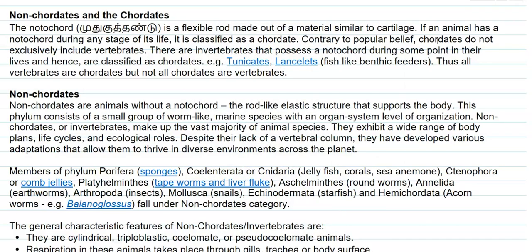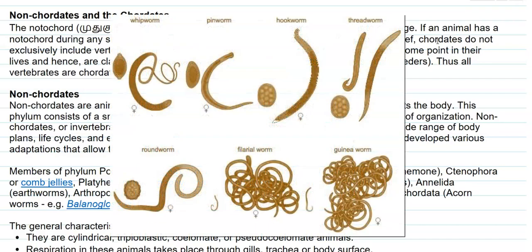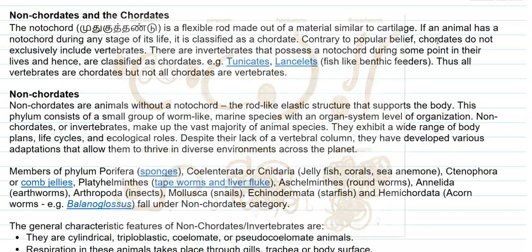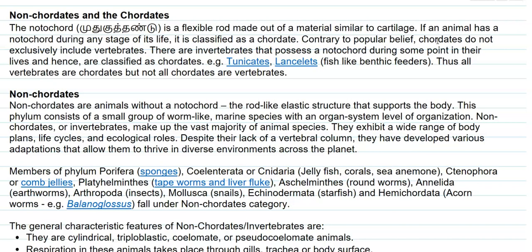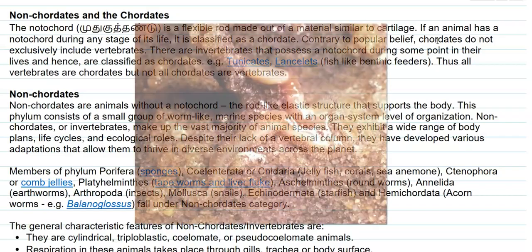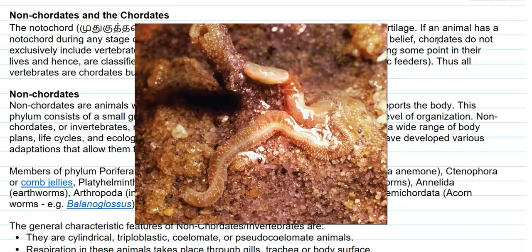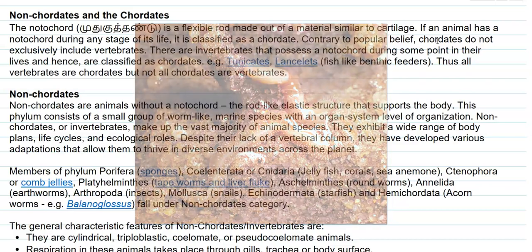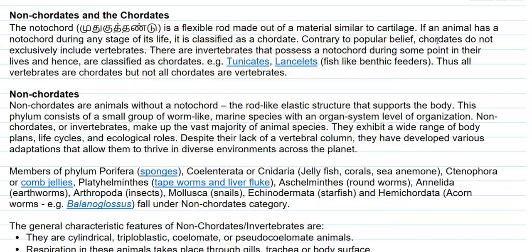The next group is Nemathelminthes, which includes the roundworms. Apart from that, Annelida comprises worms like earthworms. Then Arthropoda, which includes insects, and Mollusca. Echinodermata contains starfish, and Hemichordata contains certain worms, especially the acorn worm which is referred to technically as Balanoglossus. All these fall under the category of non-chordates.